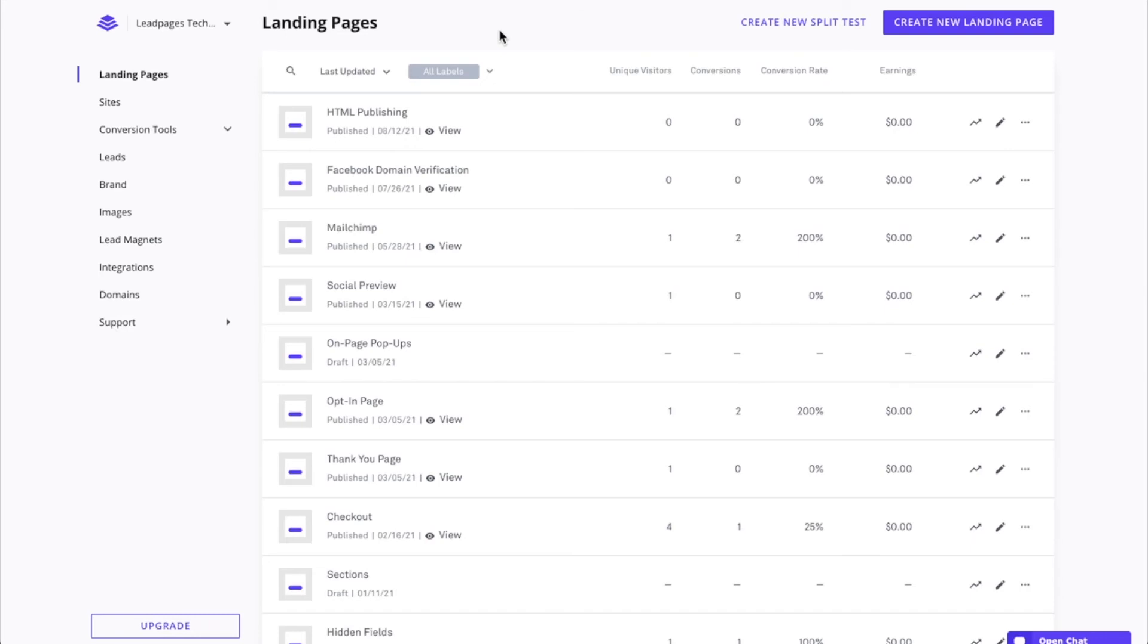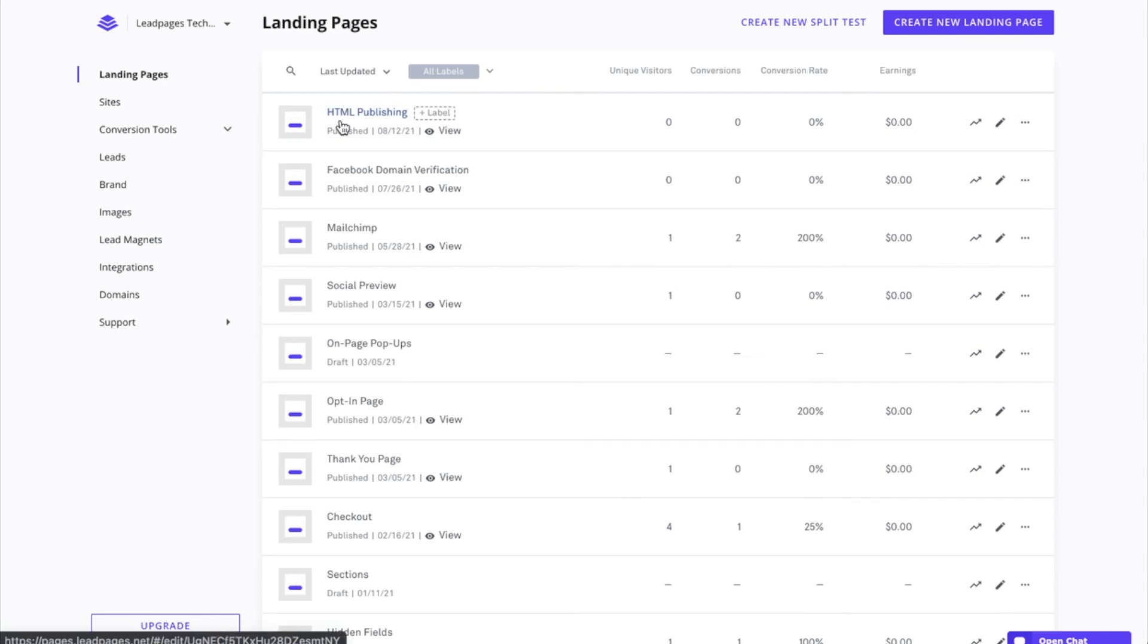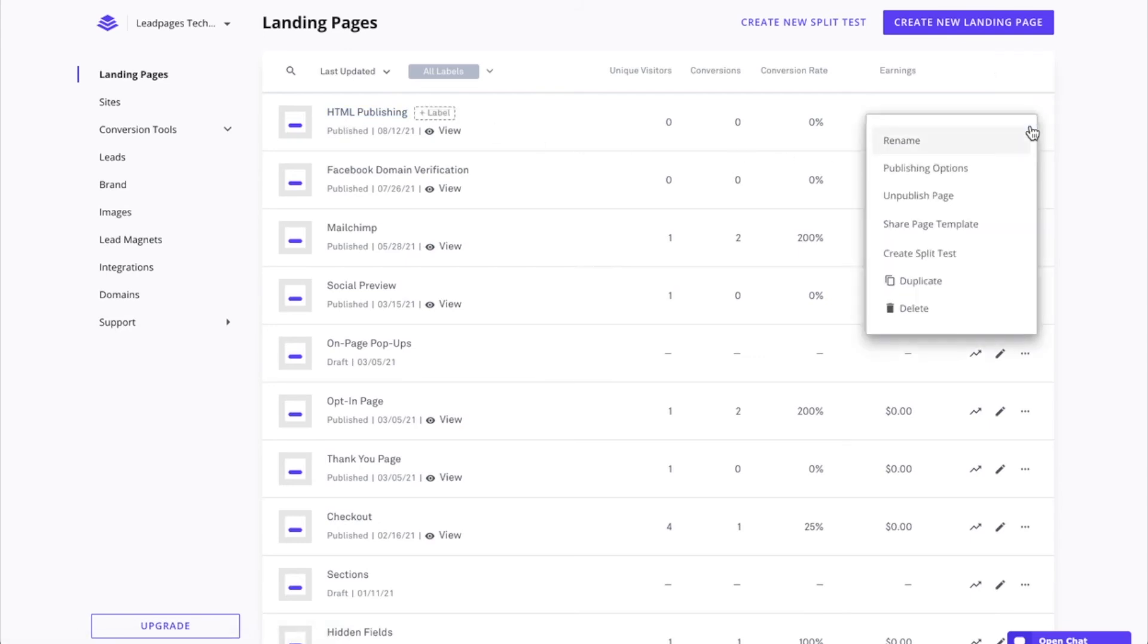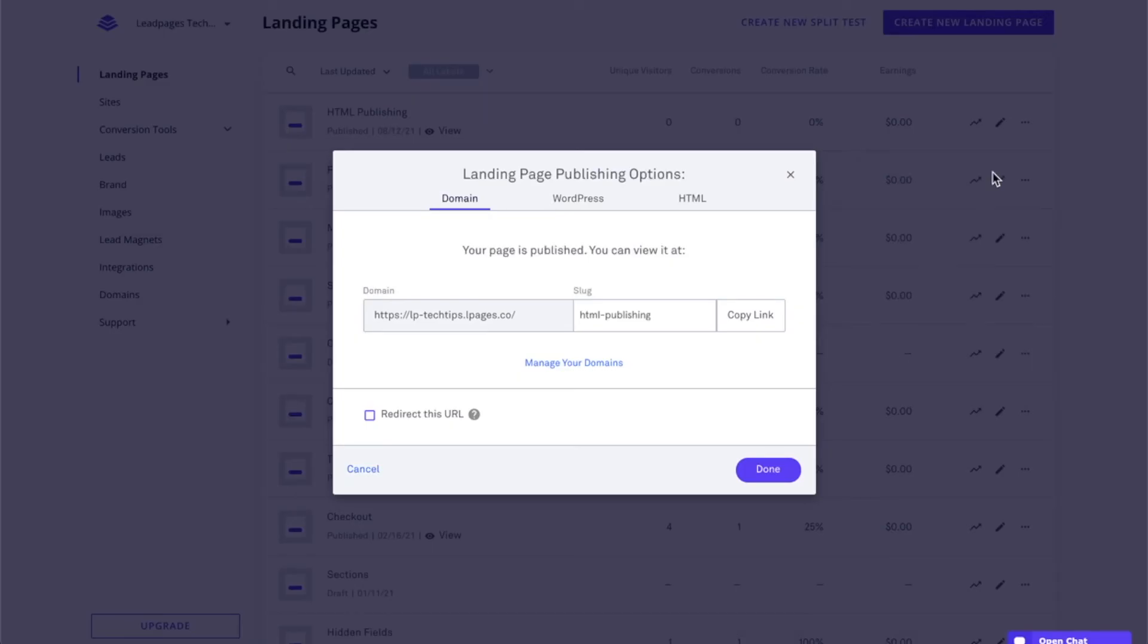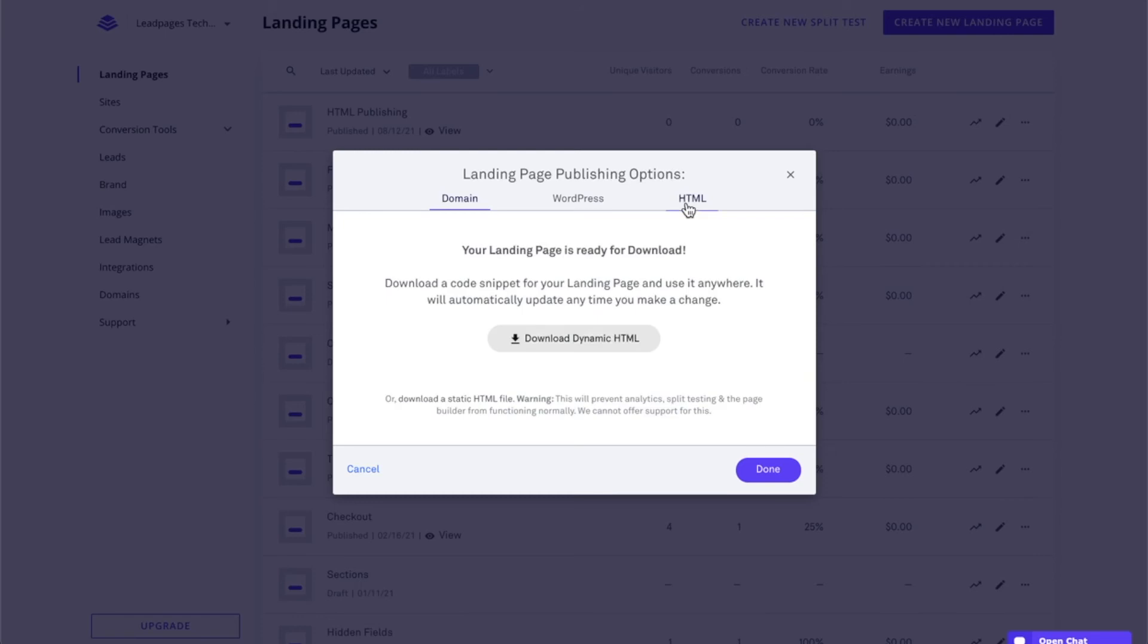In order to obtain the HTML file of a landing page, the page does need to be published to the Leadpages domain first. Now that we've gone over those details, it's time to grab the HTML file of our landing page. To do this, under the landing pages section, we'll locate our page and then click on the actions menu to the right of it. So that's these three dots right here. Under the actions menu, we'll click on publishing options, and next we'll click on HTML.